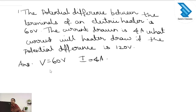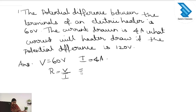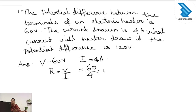We know the relation R is equal to V divided by I. The voltage is 60 and the current is 4, so the resistance we are getting is 15 ohm.